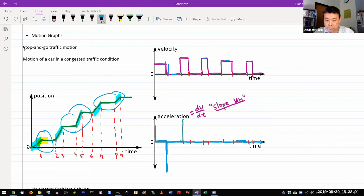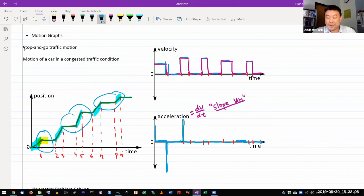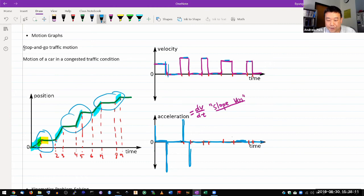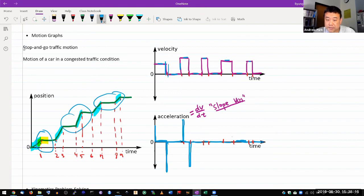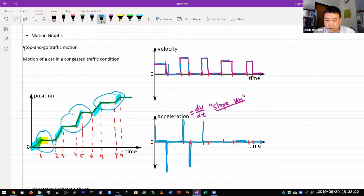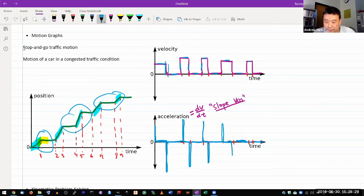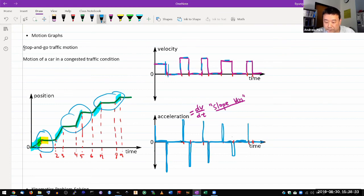So this acceleration curve is very poorly behaved, which is why it's not a good one for practicing how you draw the motion graphs. But basically these very steep slopes are what gives you these pulses in acceleration: positive pulse, negative pulse, positive pulse, and negative pulse.